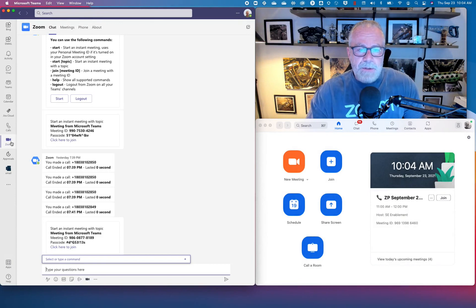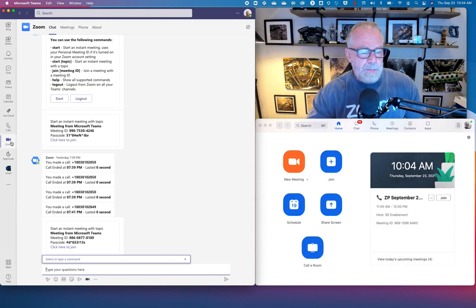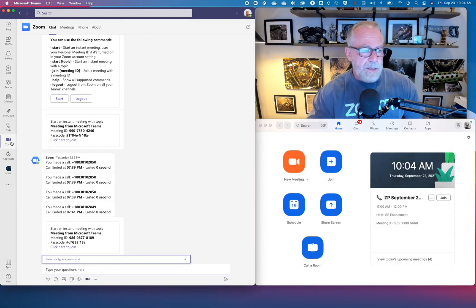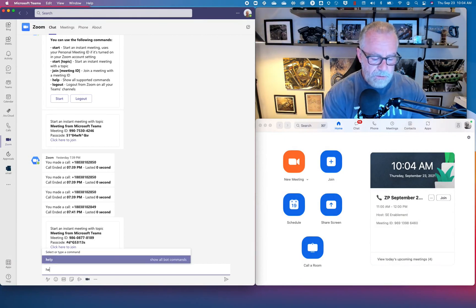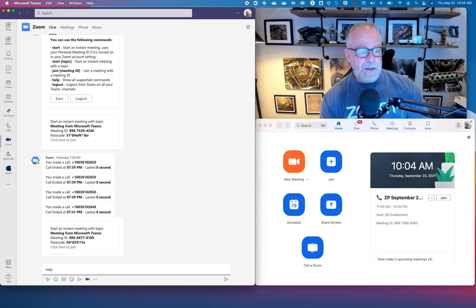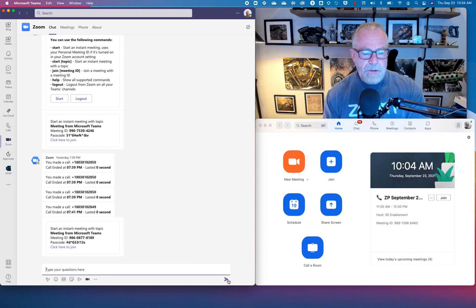When I click on that Zoom app, a few tabs are going to show up. The first one's the chat tab. This is probably the least used of the tabs. You can type in help and showcase what the Zoom bot can do for you.